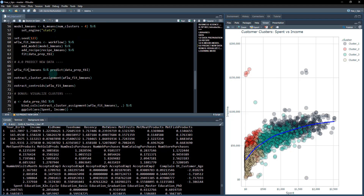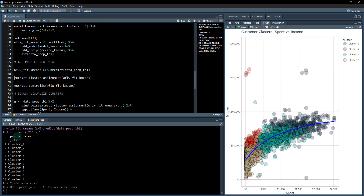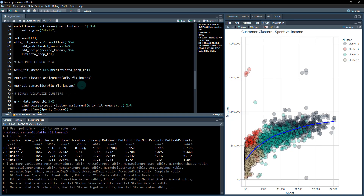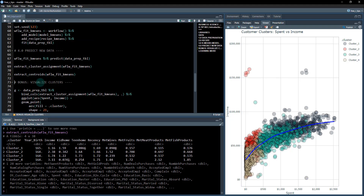Now that we've fit the model, we can predict it on new data. Taking data_prepared, it creates a .pred_cluster column telling us which cluster each observation belongs to. We can also extract cluster assignments and extract what are called the centroids — these are where the four cluster centers are for each of the columns. That's pretty cool.